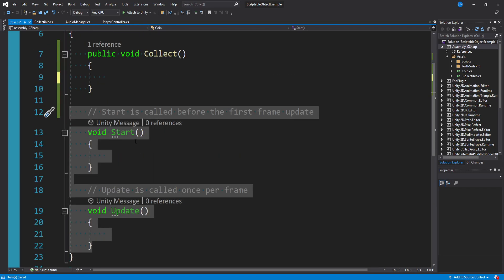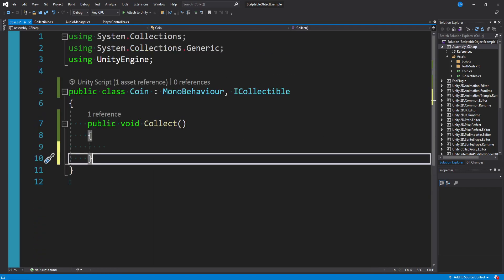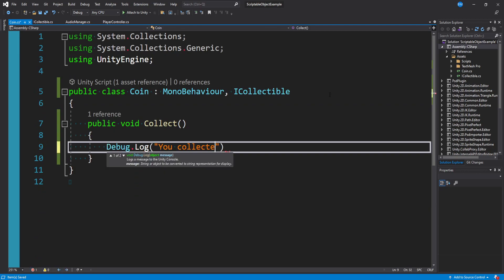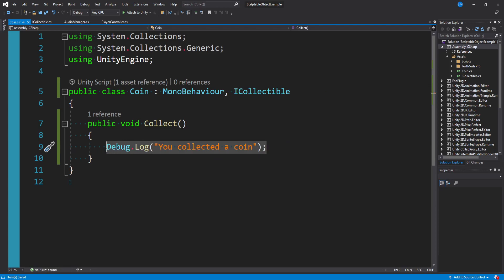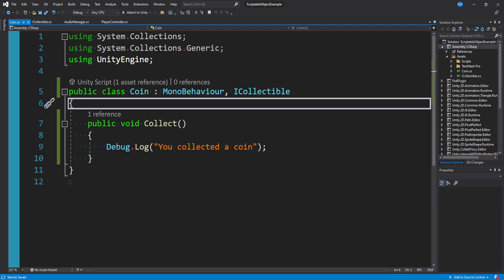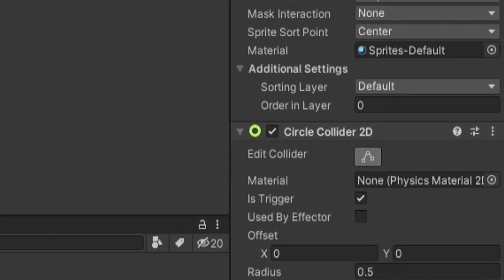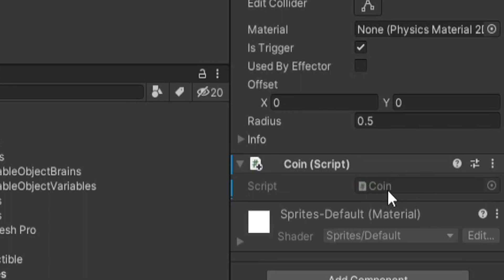On this coin class we inherit from MonoBehaviour and iCollectible, which requires us to create a public void collect method with no arguments. We can get rid of Start and Update since this will be pretty simple. For now I'll say debug.log 'you collected a coin' — we'll implement the actual logic for collecting a coin shortly.